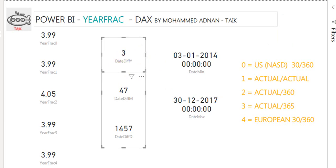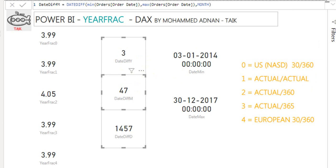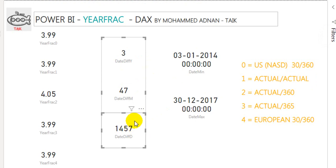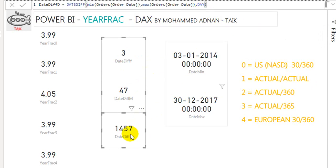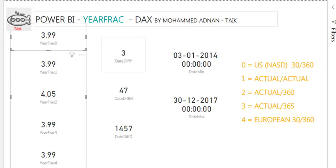The DATEDIFF function: DATEDIFF(MIN(Orders[OrderDate]), MAX(Orders[OrderDate]), YEAR) returns 3. Using the same function but changing the interval to MONTH returns 47 months. And using DAY returns 1,457 days. These all use the same parameters — minimum and maximum of order date.